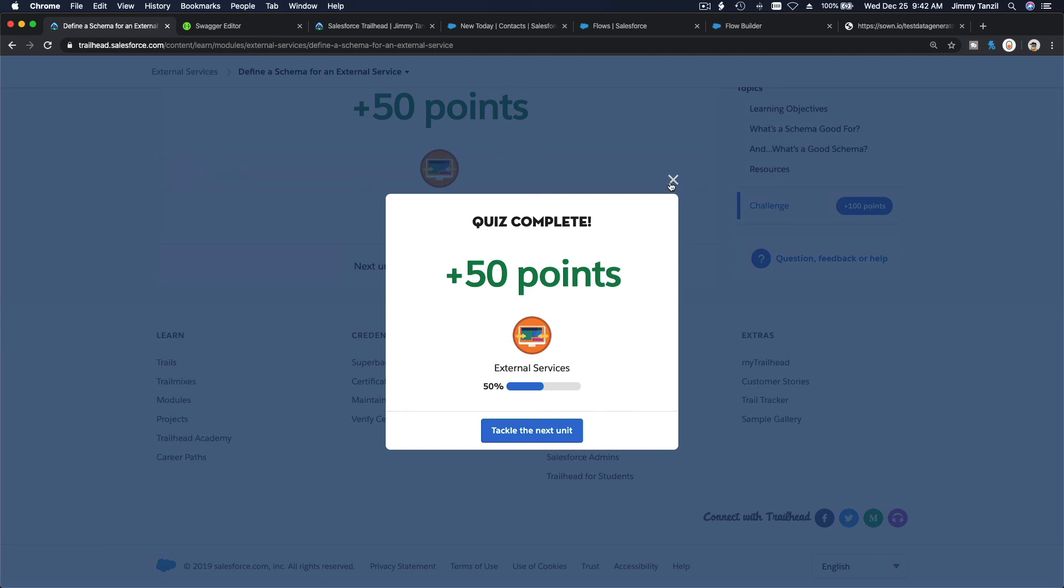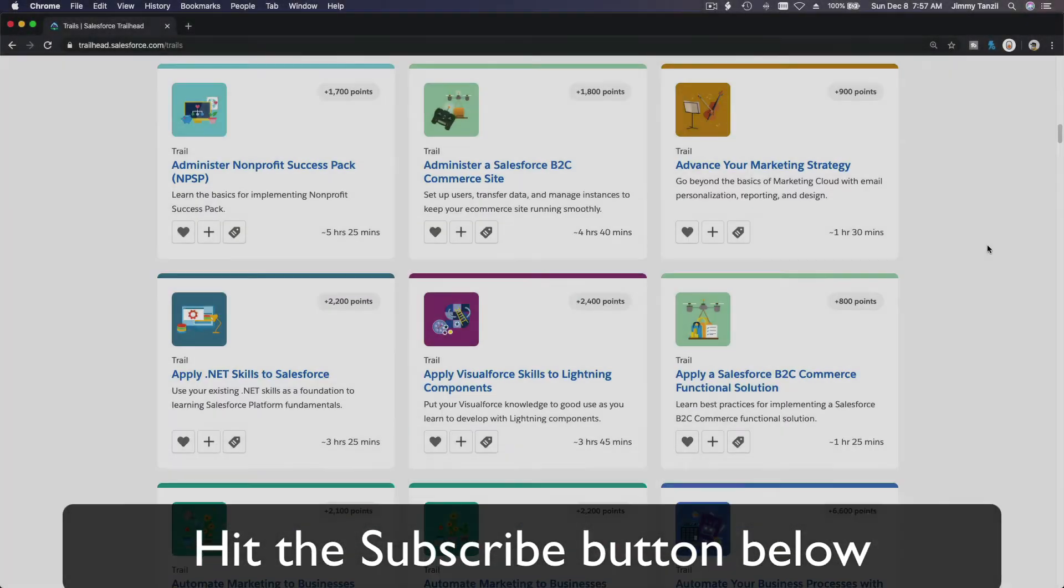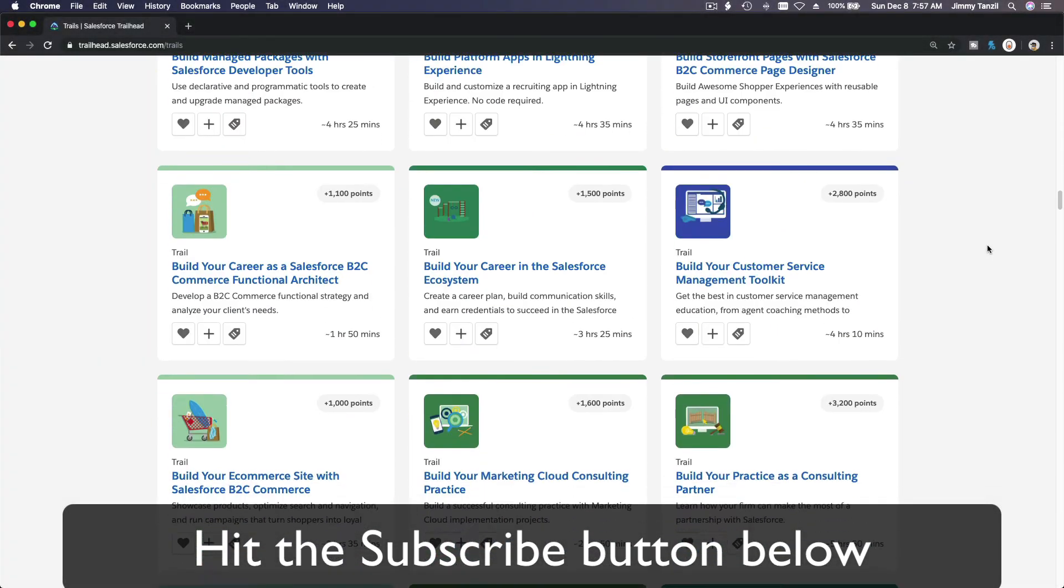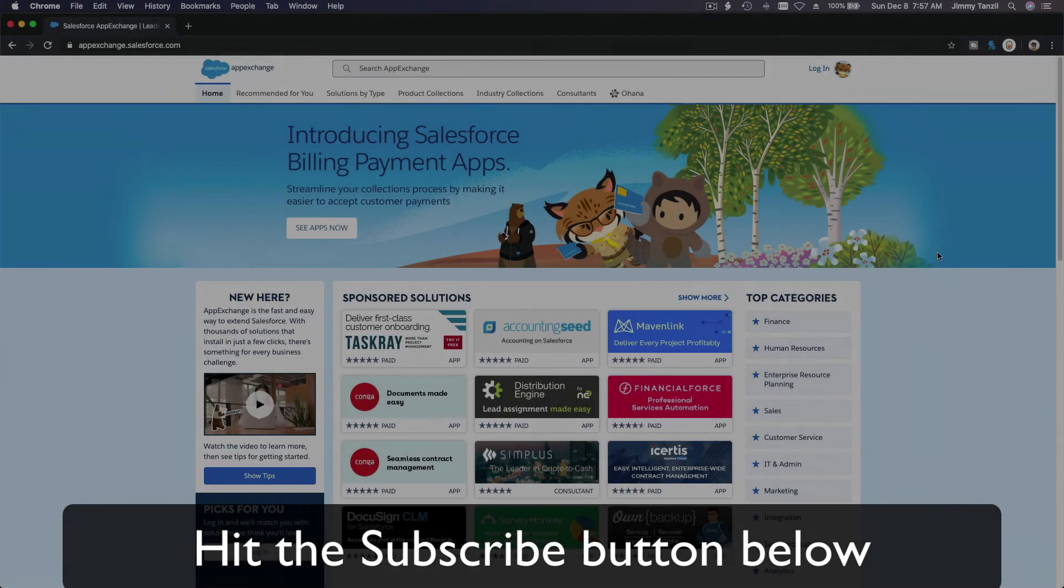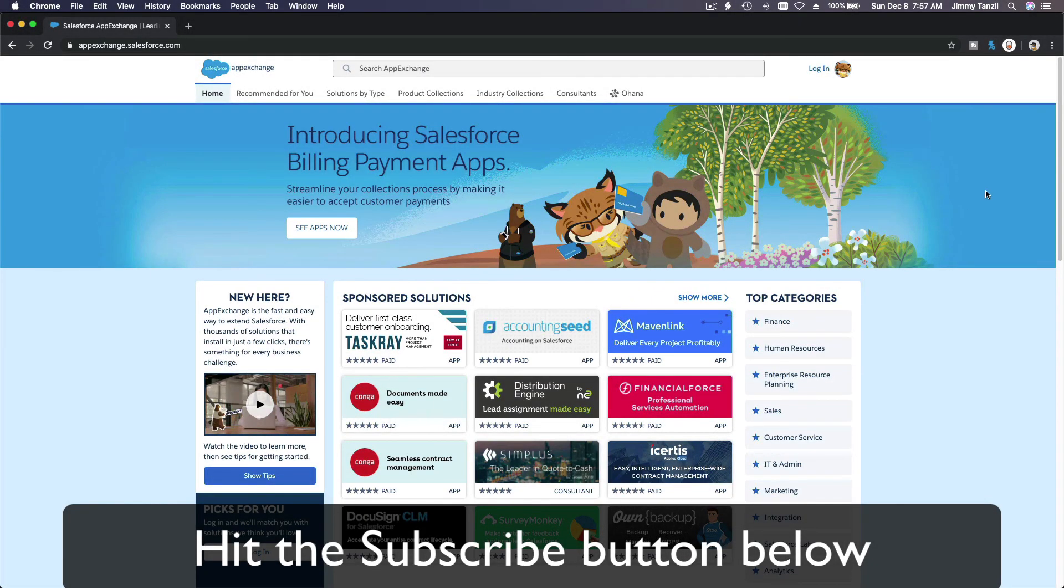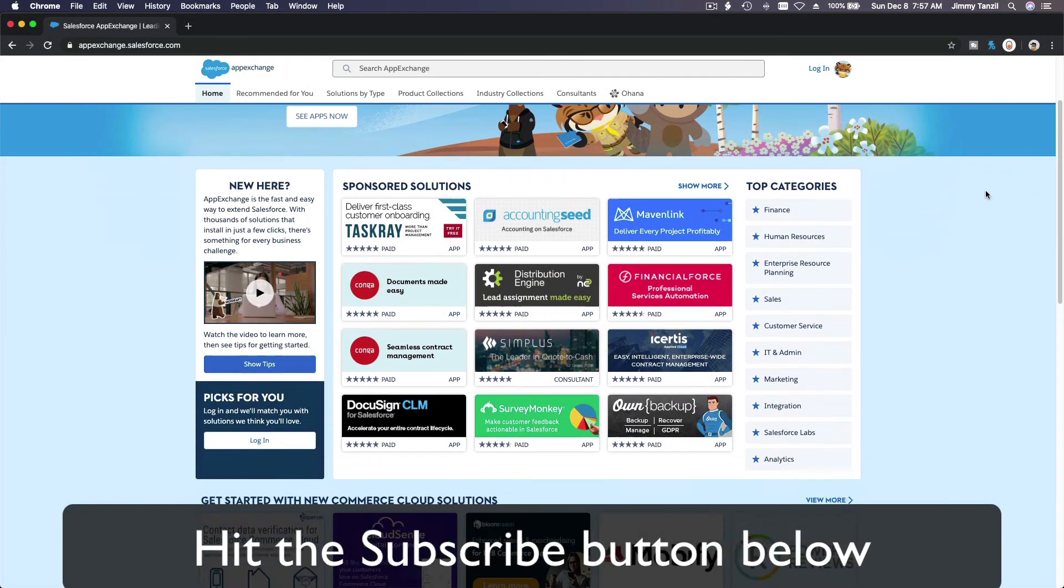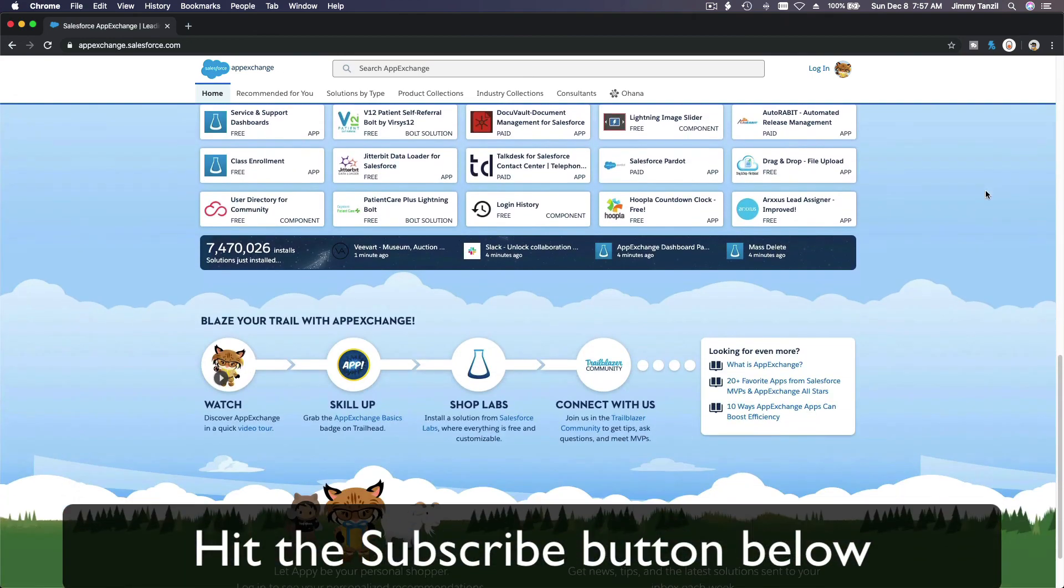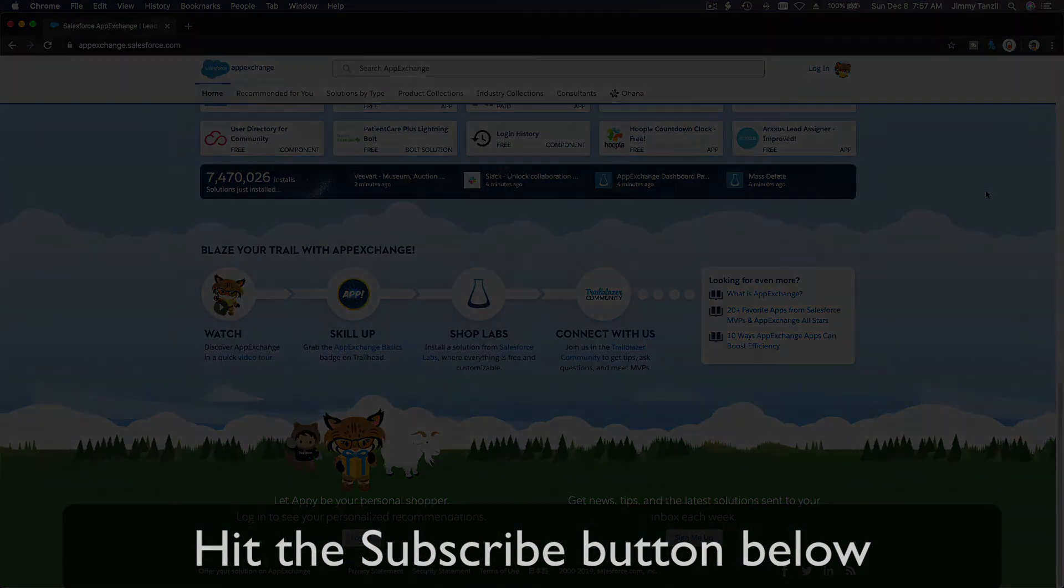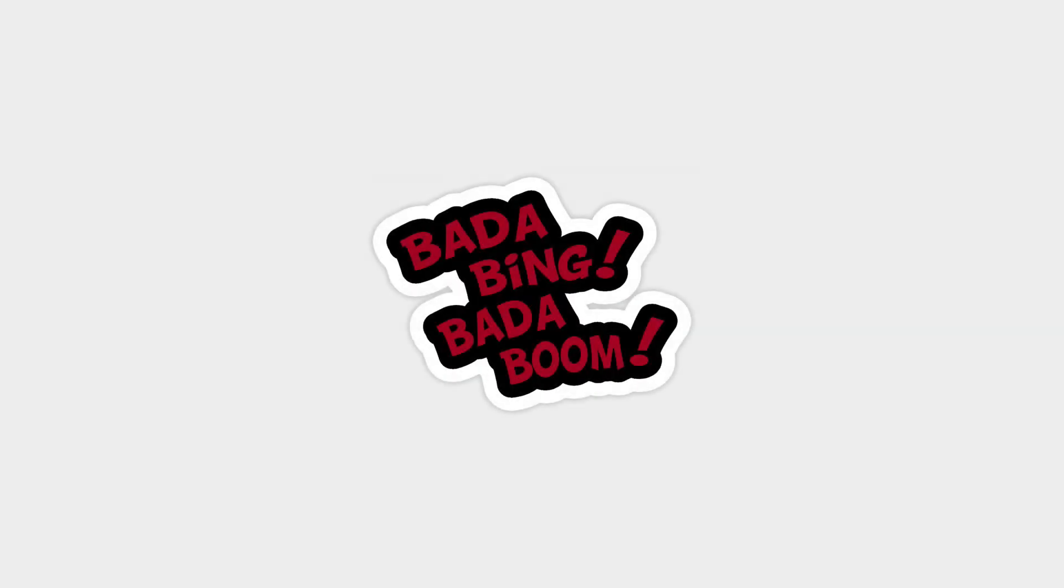Hit that subscribe button and explore new Trailhead grounds and learn to implement the most useful and popular apps on the Salesforce AppExchange. Do yourself a favor, like this video and you'll be surprised on how much more you understand when watching this same video after liking it. Don't take my word, watch this one more time after you like the video and see it for yourself.